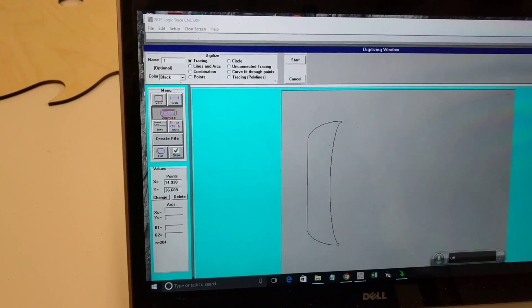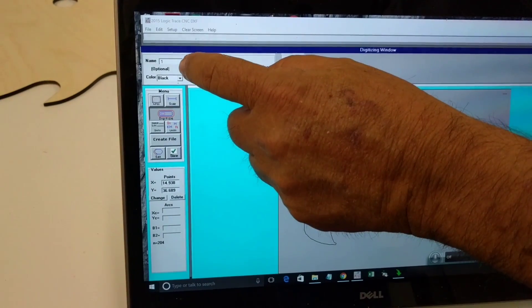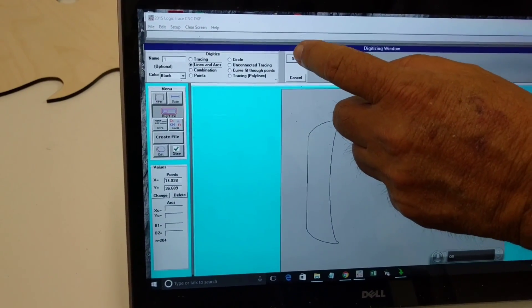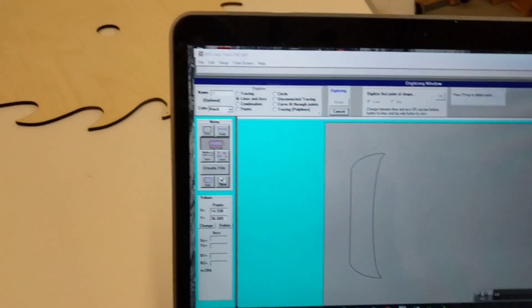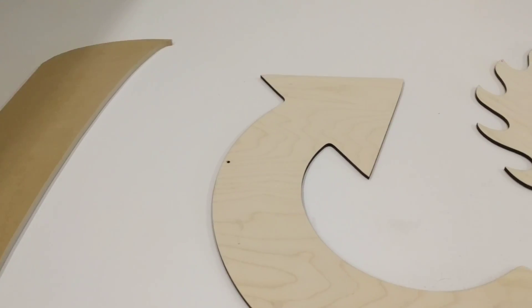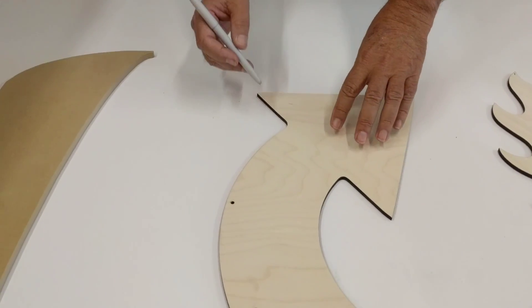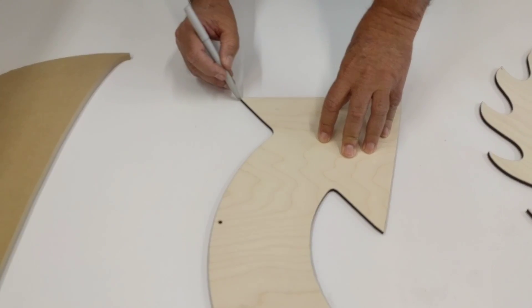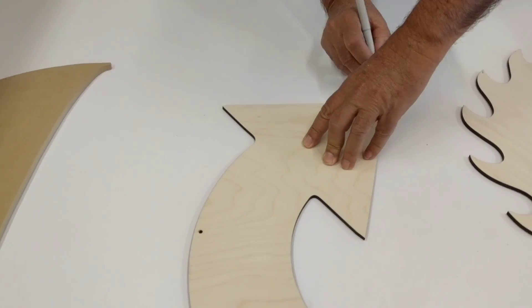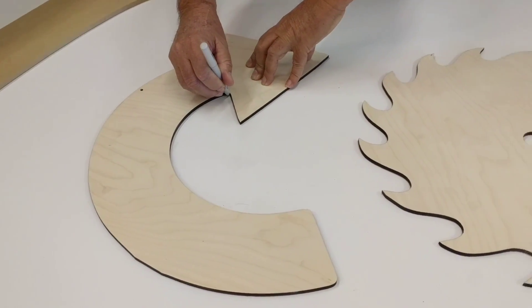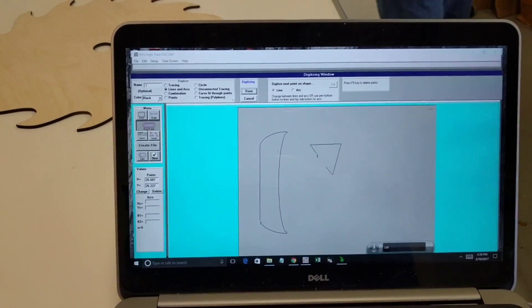I'm now going to do the second part, the arrow. I'm going to do that with lines and arcs. I tell it lines and arcs and then click start. I start by digitizing the top using lines — to do lines I just do points and it connects them with a line. I do a point there, point there, point there, point there, and point there. You can see it connected those all with straight lines.